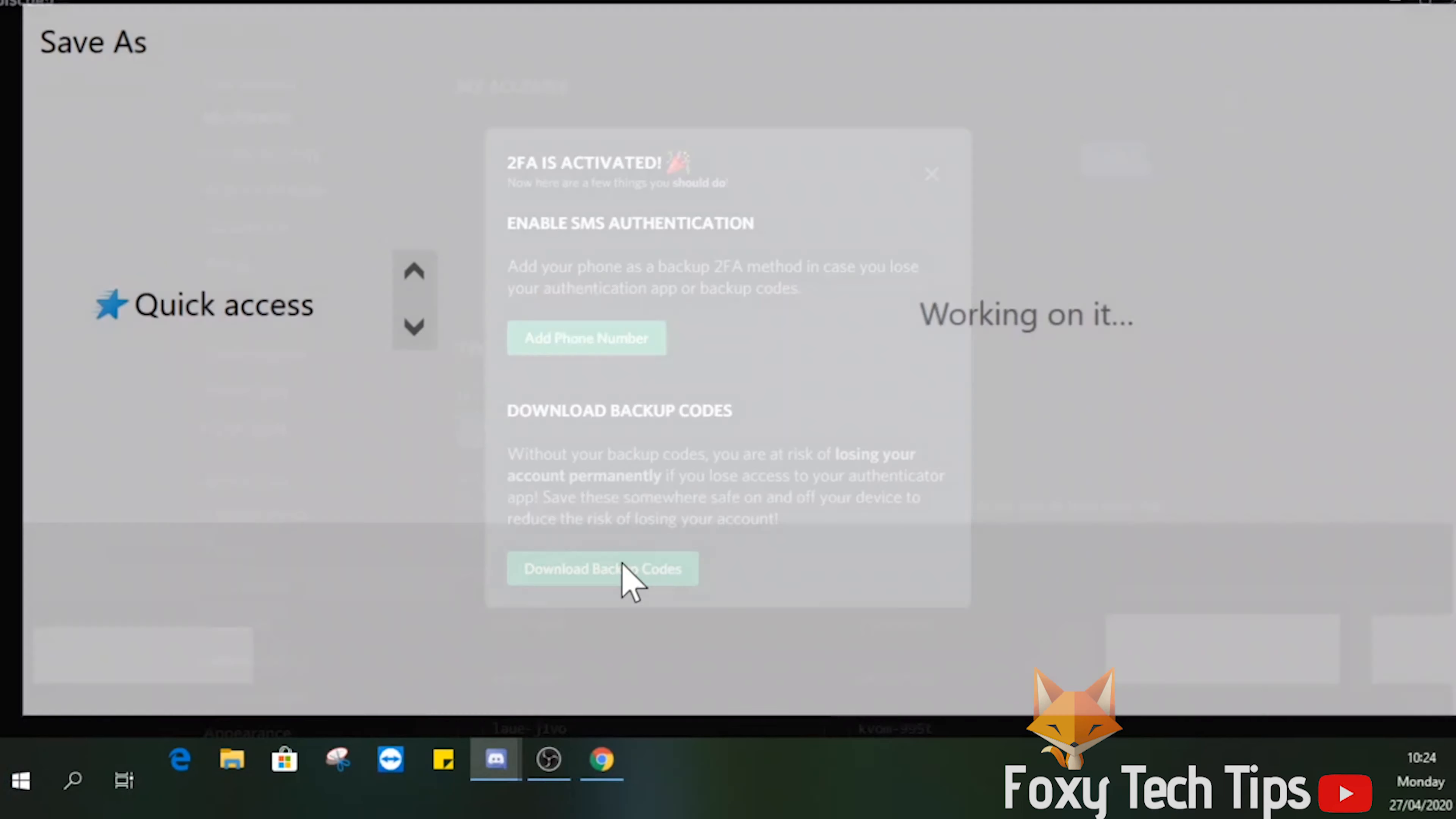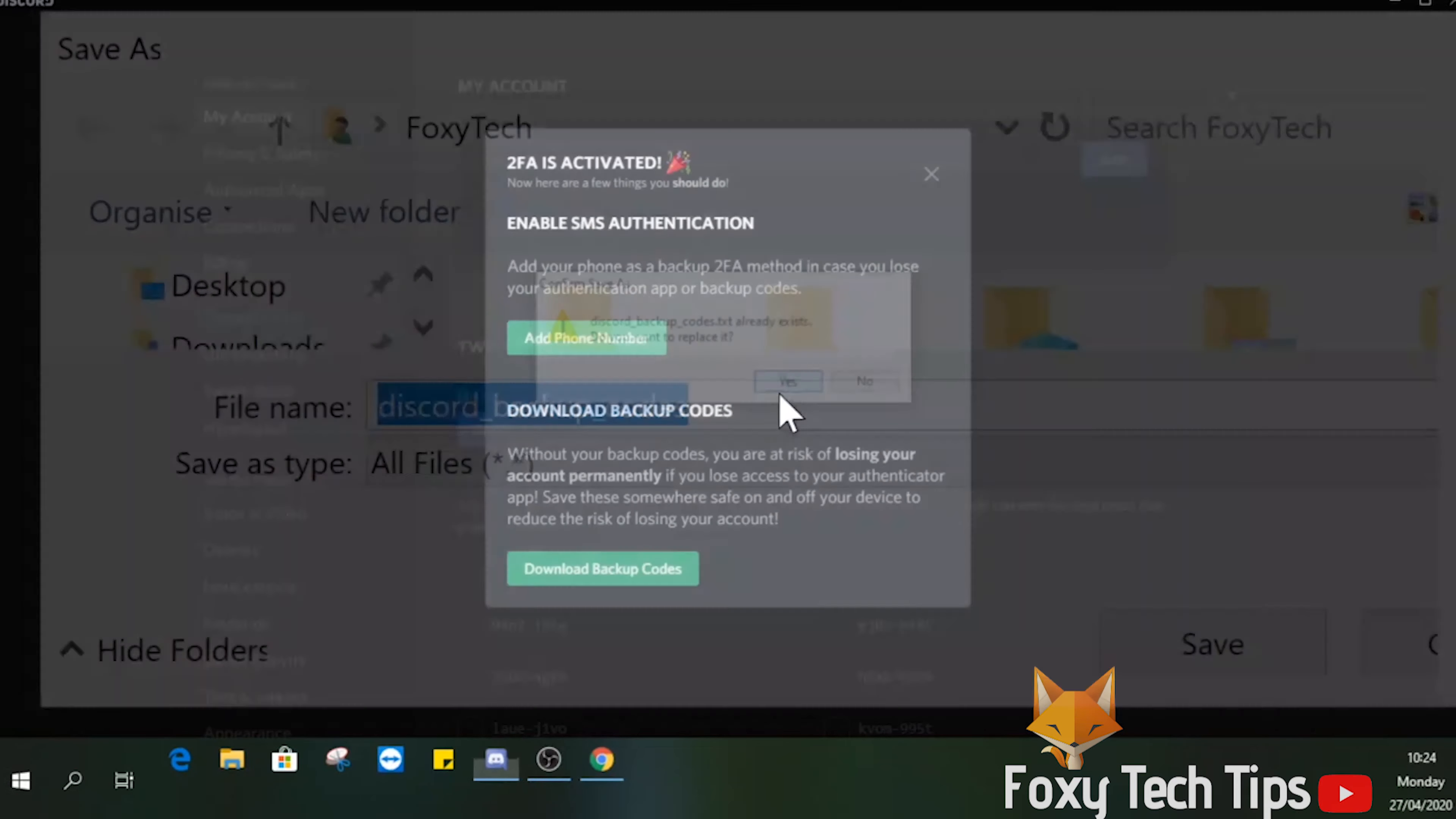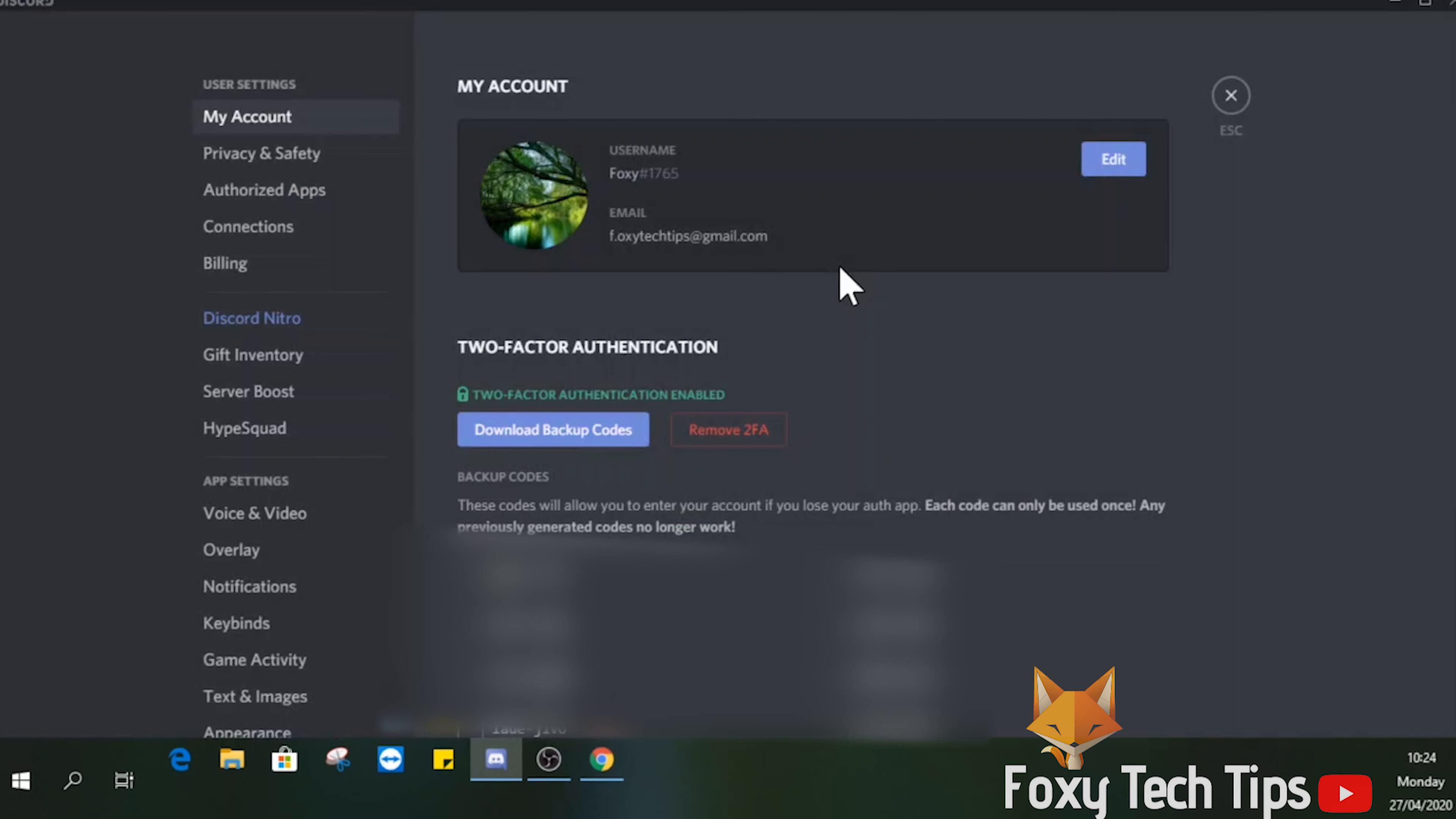The next time you sign into your Discord account, you will also have to go into the Google 2FA app in order to get the code. The codes change every 20 seconds or so.